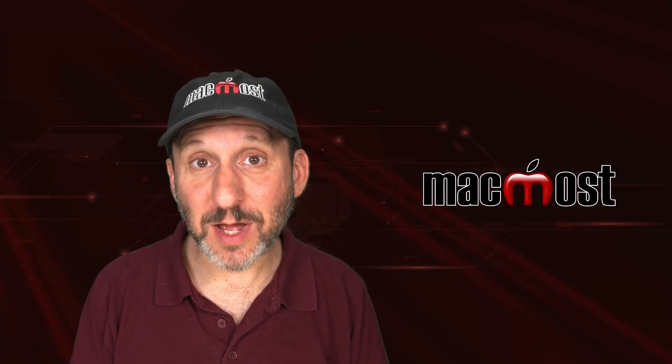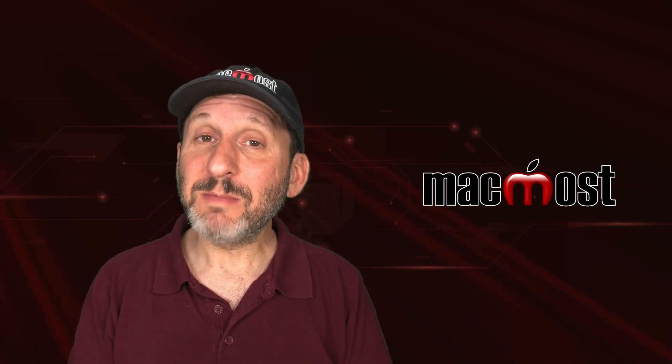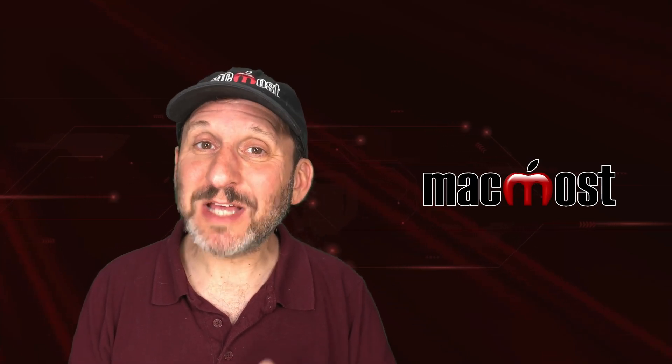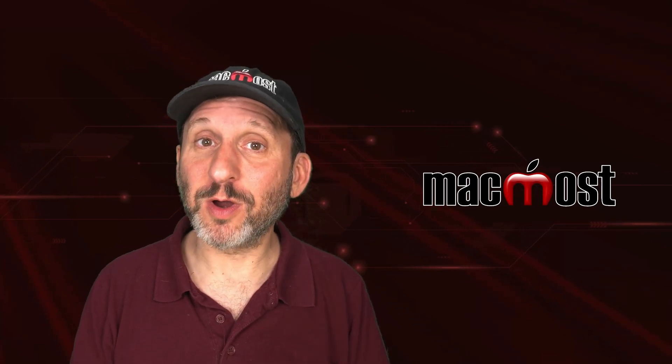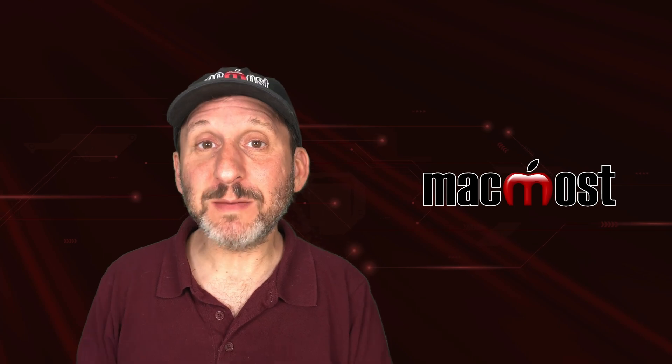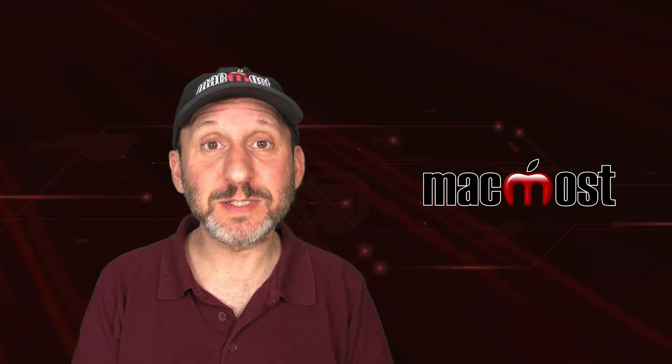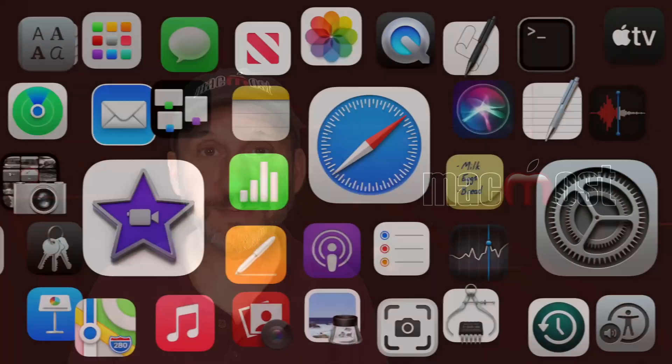Hi, this is Gary with MacMost.com. Let me show you how cell references work when you copy and paste formulas in Numbers.